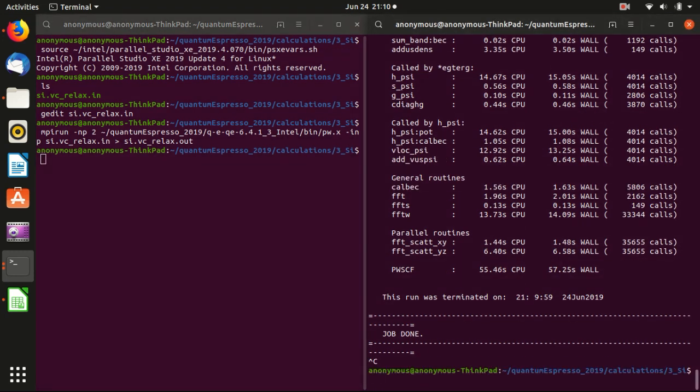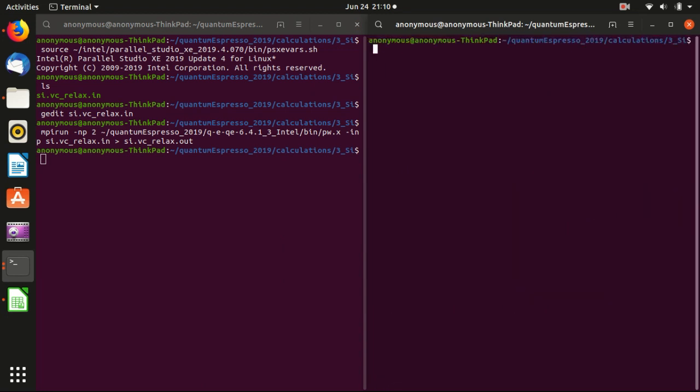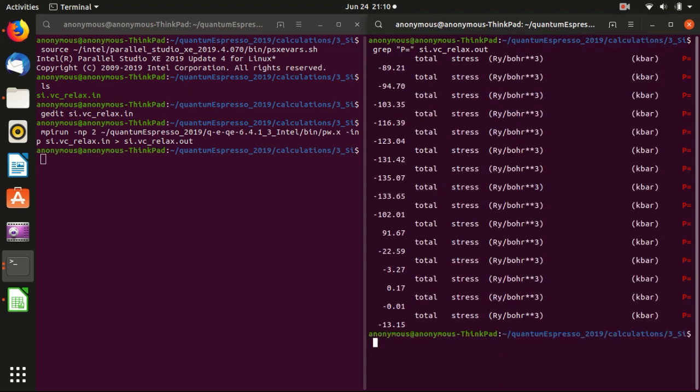Another thing that I want to show you is another command that is widely used in Linux and that is called grep. So basically this is something like a search function in Linux. So basically you, VC.out. So this is the P equal. This is something that we want to search in the output file.